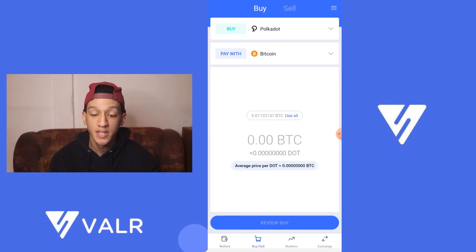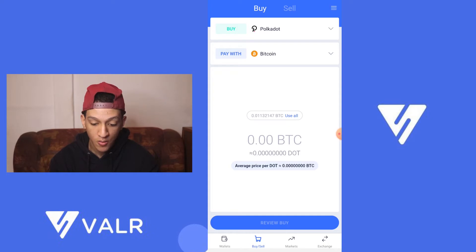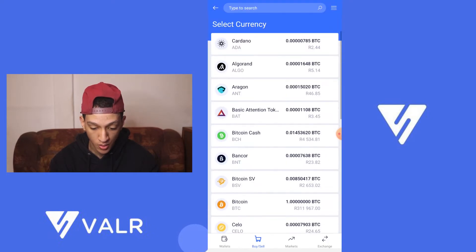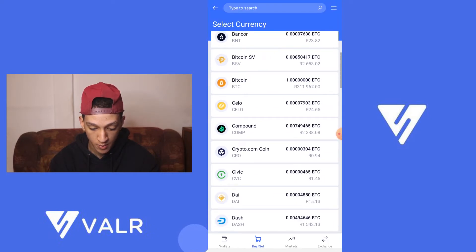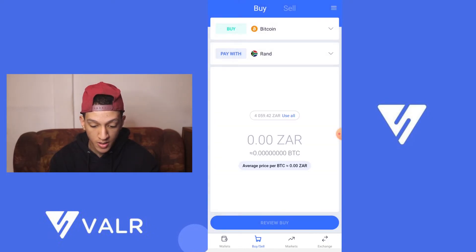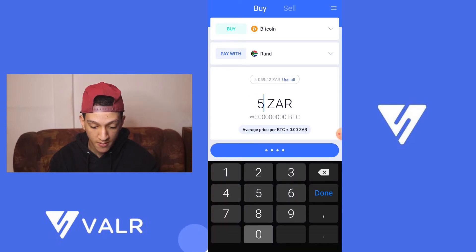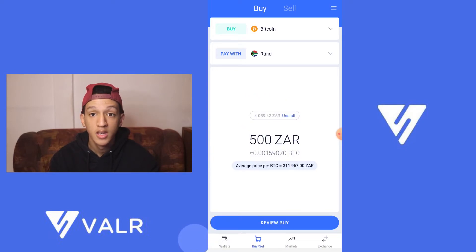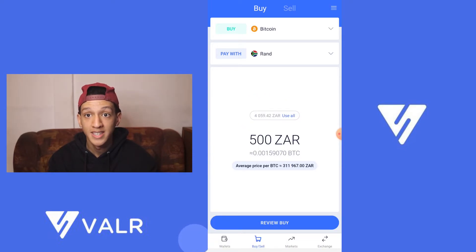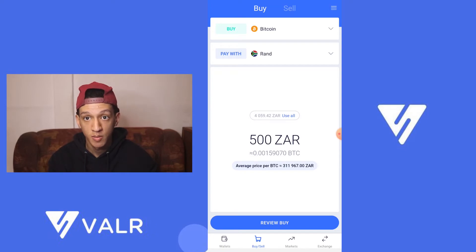Next we've got the simple buy and sell. So if you want to buy Bitcoin, you can buy Bitcoin with ZAR. It'll ask you how much you want to buy — for example, 500. This is the simple buy, not the exchange buy.